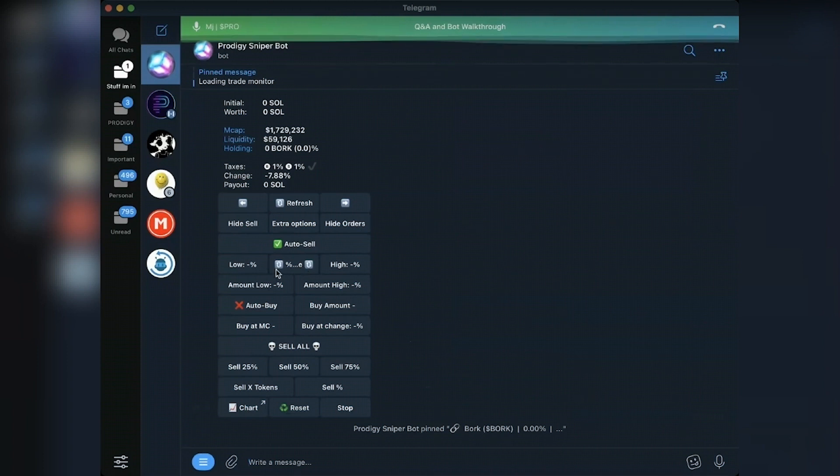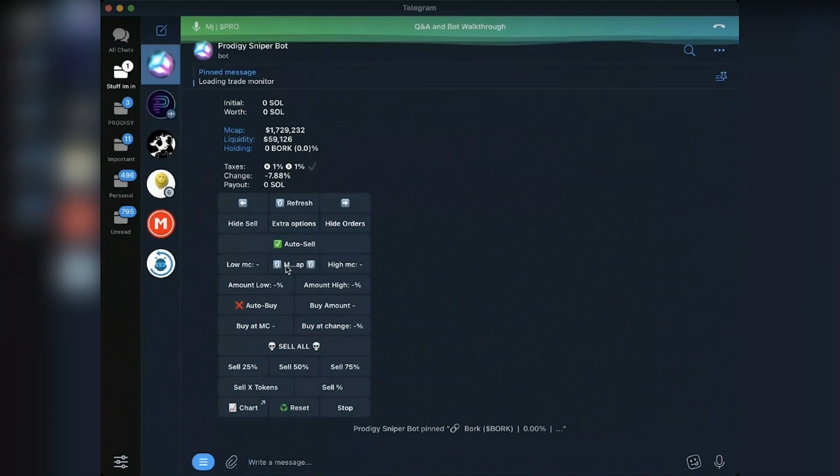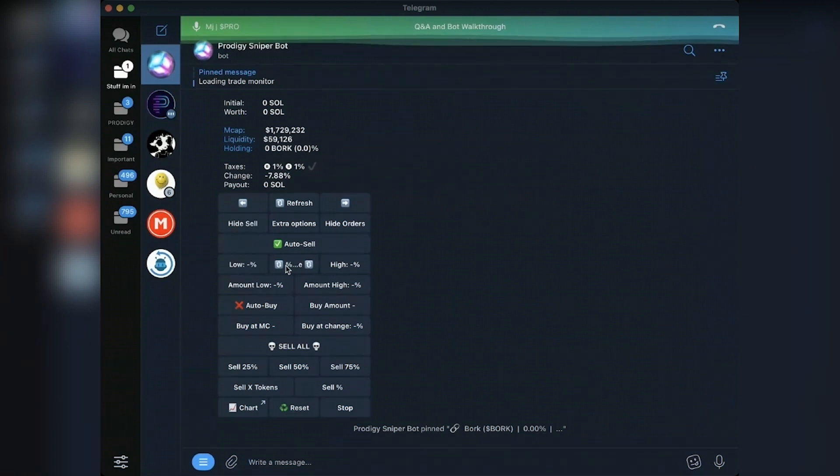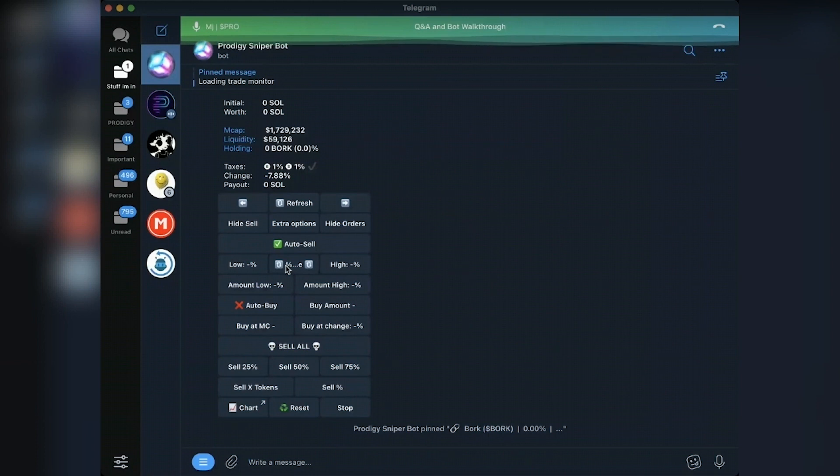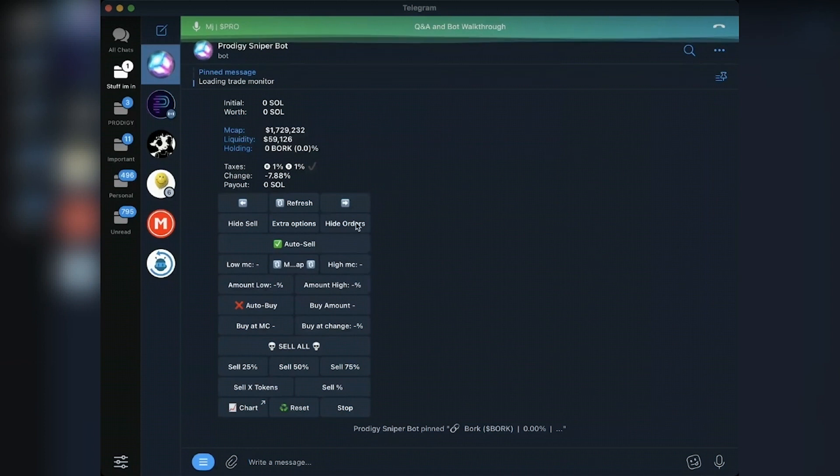So it can either do by market cap, which I prefer, or you can do it by percentage. Percentage just takes the amount of change since it was added to the monitor and will sell on those percentages, or you can do it by market cap and you can set your high and low market cap. Go off of this market cap because,